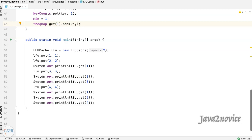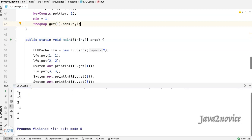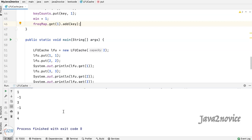We are done with coding. Let's test our code — I have already written the main method to save some time. We are making a sequence of put and get calls. Let's run. Here is the output, which is as expected. This is about LFU cache. Hope you liked the video — thanks for watching, please like the video and subscribe to the channel.